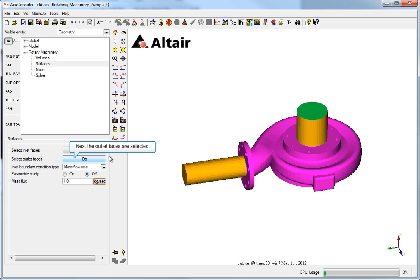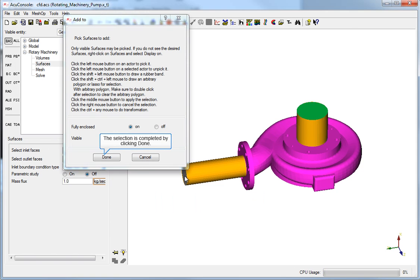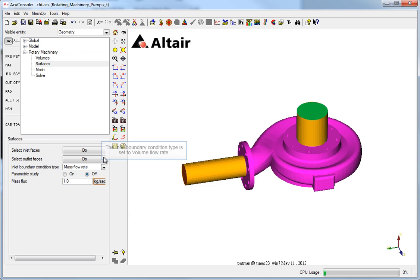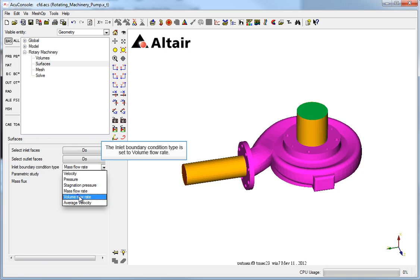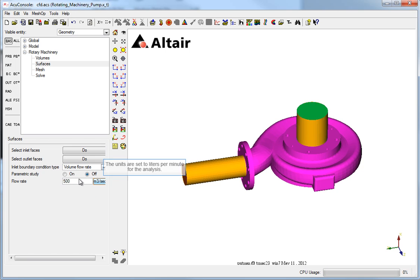Next, the outlet faces are selected. The end surface is selected as the outlet face. The selection is completed by clicking Done. The inlet boundary condition type is set to Volume Flow Rate. The flow rate is set. The units are set to liters per minute for the analysis.